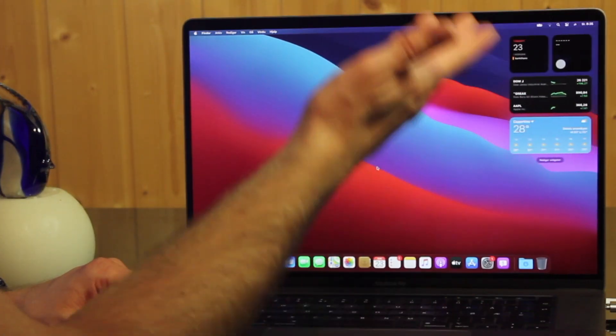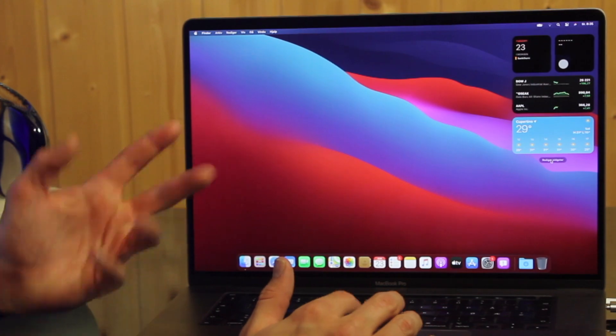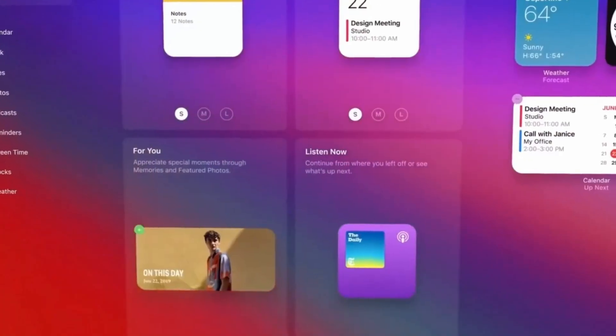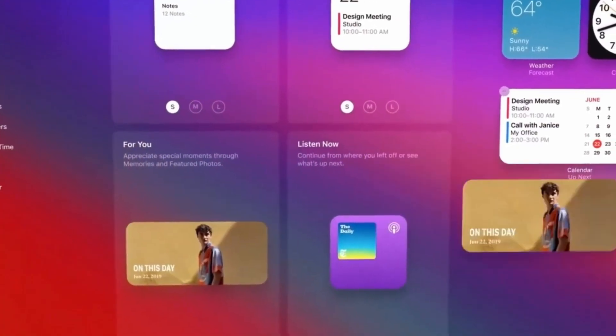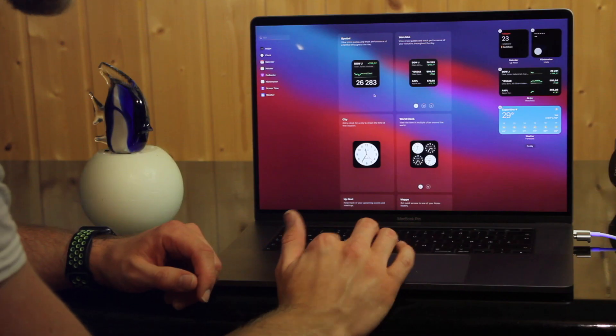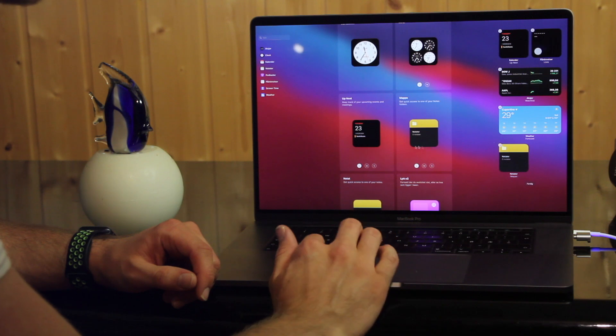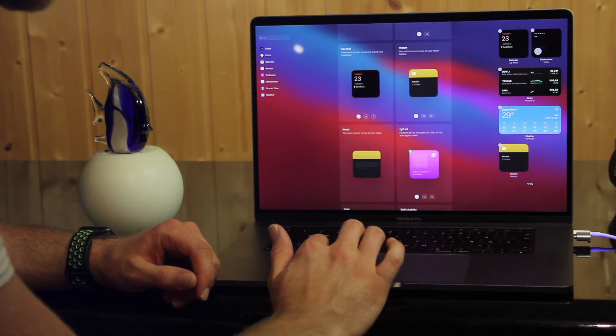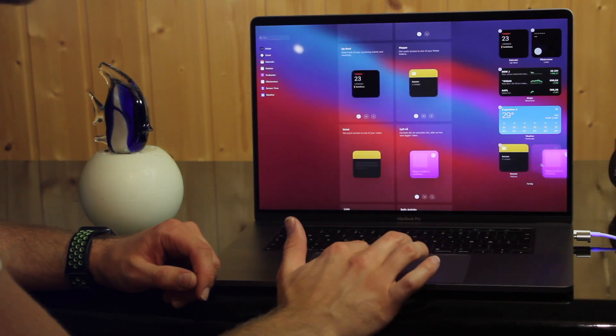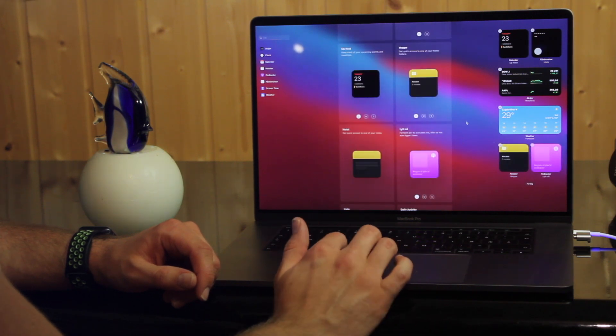First of course, you have the widgets that were introduced in iOS 14. Widgets on Mac are of course nothing new, but with the new implementation, I'm gonna use widgets a lot more.